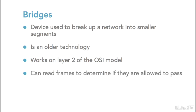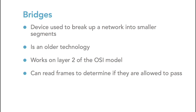What makes the bridge have the ability to separate a segment into two smaller segments is the fact that the bridge can read the frames that come into it. And by looking at the address in the frame, it can determine whether a frame is allowed to pass through the segment or should be blocked because it's coming from a location that already has that address on it. In this way, bridges are able to reduce the amount of traffic on a network by dividing it up into multiple segments.